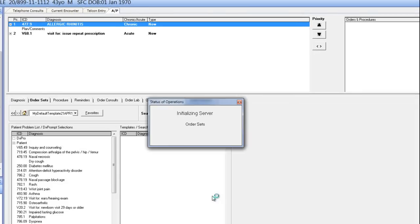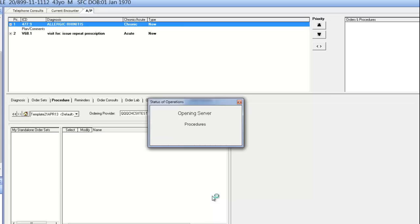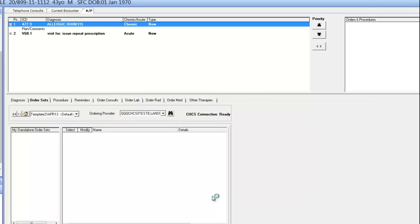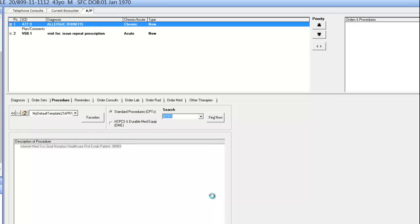With the symptoms in place, as well as the E&M code, now it's time to add in the procedure code. Because I chose the Nurse role and selected Web Visit, I need to add a 98969 CPT code for the online web visit. So at this point, the macro is going to take you into the AP section and move you over to the Procedure tab. And here you see the 98969 procedure code being added in.